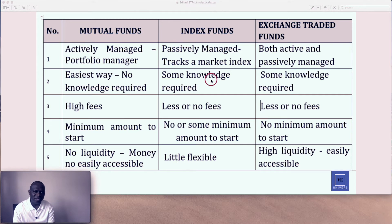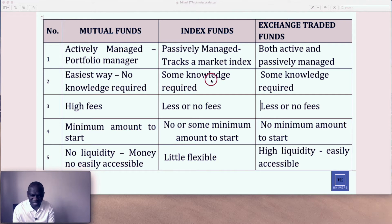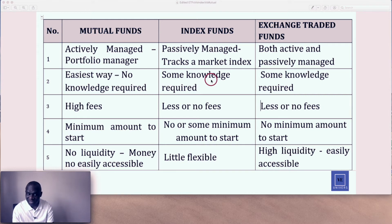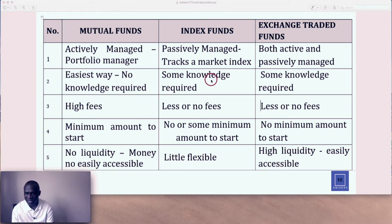Number one: mutual funds are actively managed, meaning they have portfolio managers — someone is doing the work for them. Index funds are passively managed; they track the market index, such as the S&P 500. Exchange-traded funds can be both active and passively managed. They track an index, which is the index ETF — that's why it's passive. And you also have sector ETFs, like commodities, which makes them active.